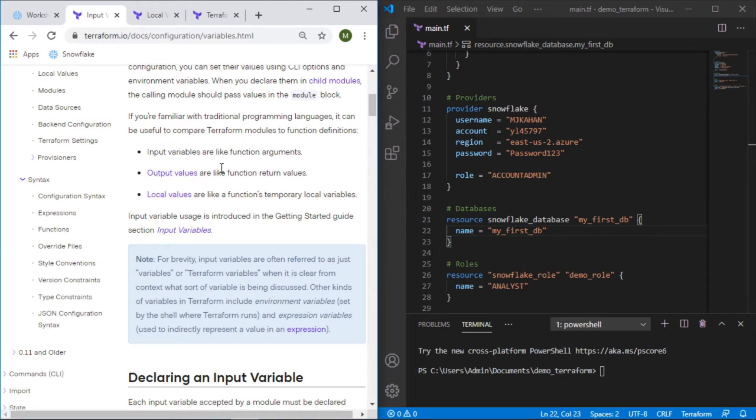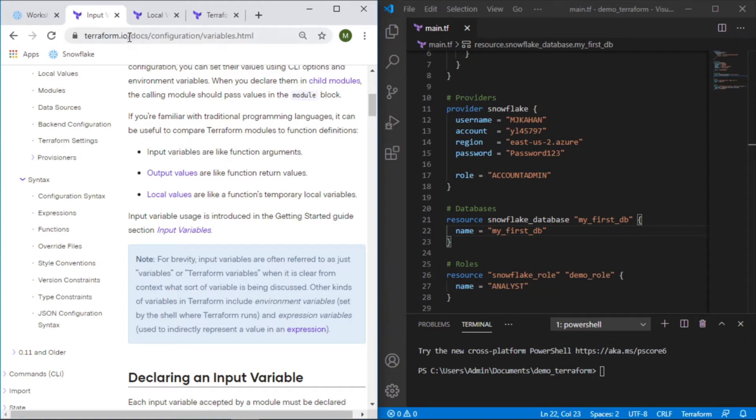Output is essentially like many other programming languages where it's kind of like a return statement where you're either going to return something to the command line to see or to use it to pass into maybe another variable or some other resource. So how would we use this? Let's go over a use case.